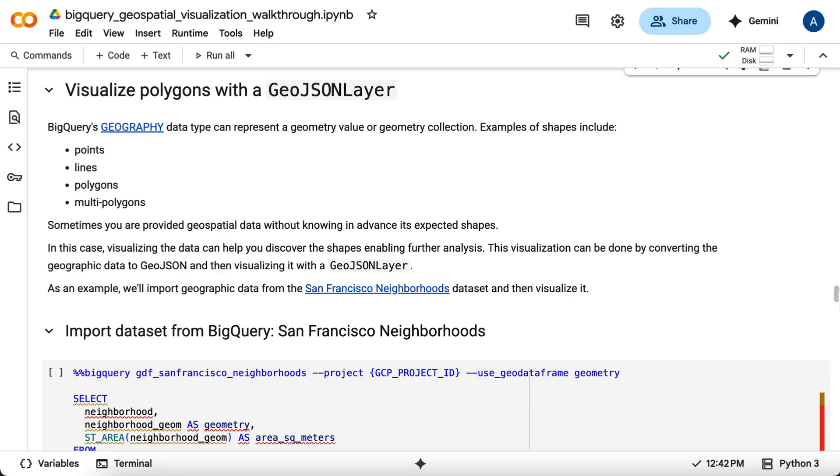Often, data is available in the GeoJSON format, so you can visualize it with a GeoJSON layer. Let's run through an example that visualizes the San Francisco neighborhood boundaries.